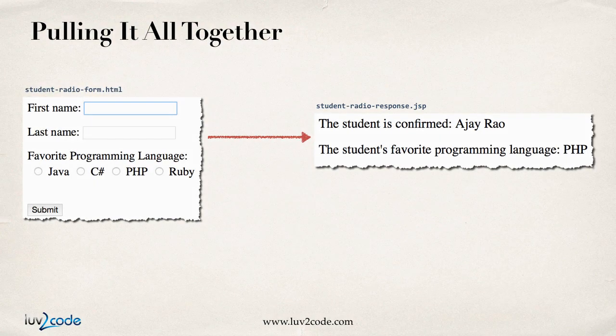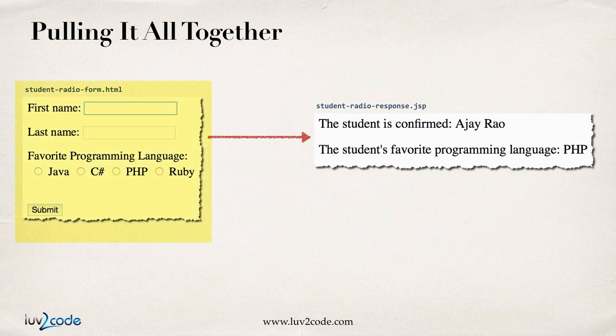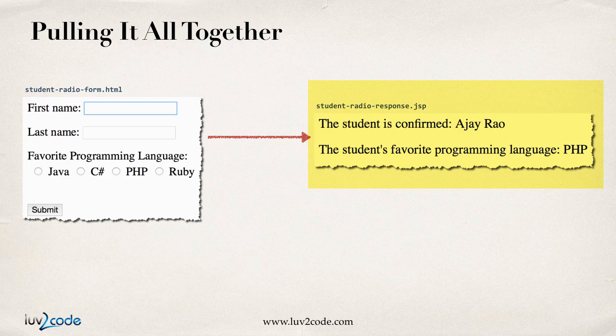Let's go ahead and pull it together with an example. We'll have a student radio form where the user will enter their information, and they can choose their favorite programming language. They'll hit submit. It'll go across to a JSP page that'll actually process it and display the student's favorite programming language.